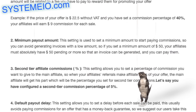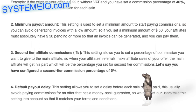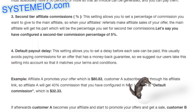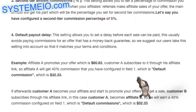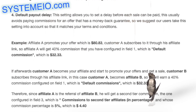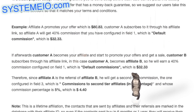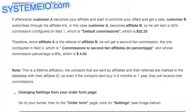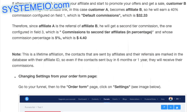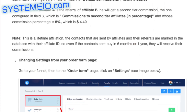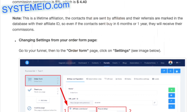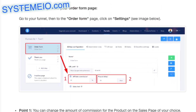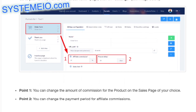Example: Affiliate A promotes your offer which is $80.83. Customer A subscribes to it through his affiliate link, so Affiliate A will get 40% commission configured in field 1 (default commission), which is $32.33. If afterwards Customer A becomes your affiliate and starts to promote your offers and gets a sale, Customer B subscribes through his affiliate link. In this case, Customer A becomes Affiliate B, so he will earn a 40% commission configured on field 1 (default commissions), which is $32.33. Therefore, since Affiliate A is the referral of Affiliate B, he will get a second tier commission — the one configured in field 3 (commissions to second tier affiliates, in percentage) — whose commission percentage is 5%, which is $4.40. Note: this is a lifetime affiliation. The contacts sent by affiliates and their referrals are marked in the database with their affiliate ID, so even if the contacts were sent 6 months or 1 year ago, they will receive their commissions.